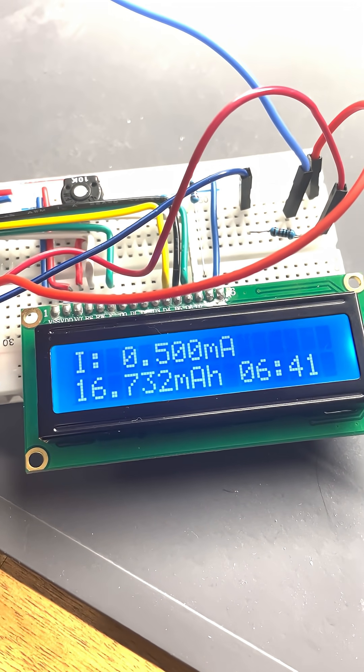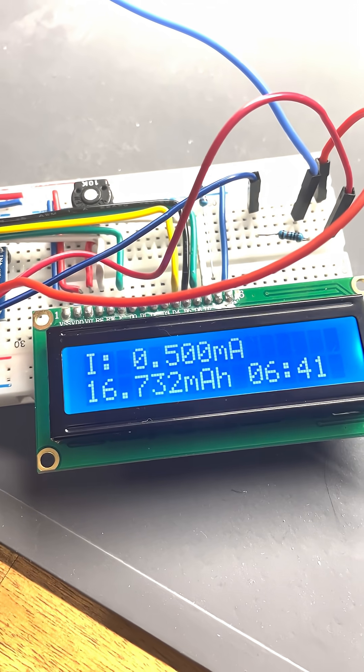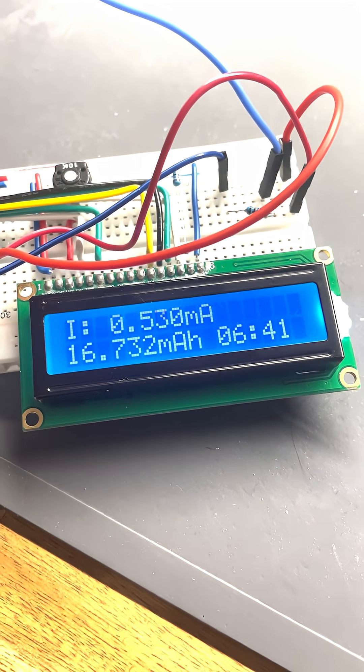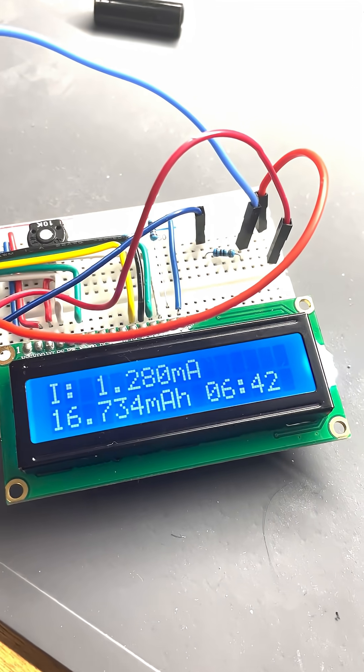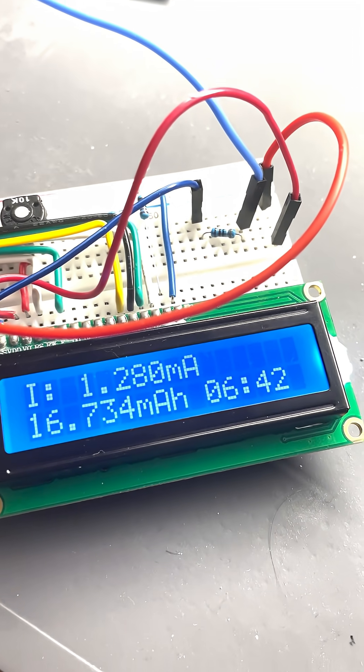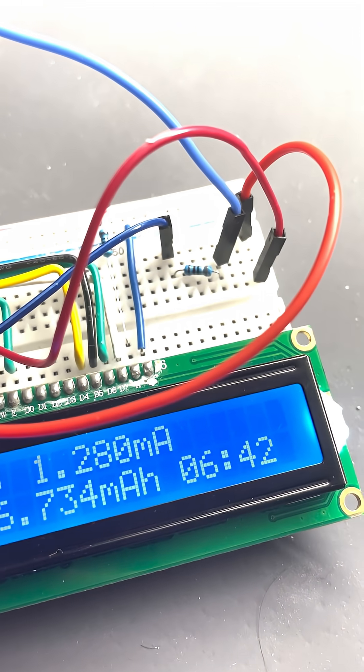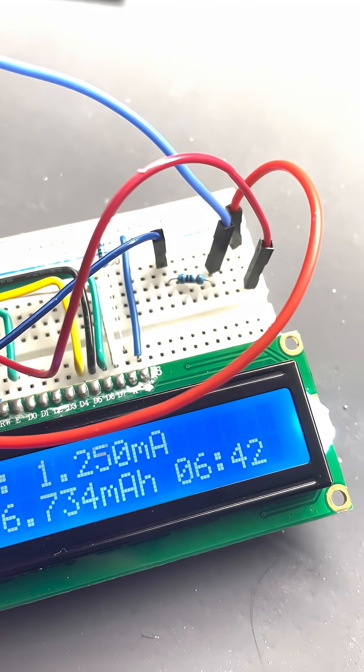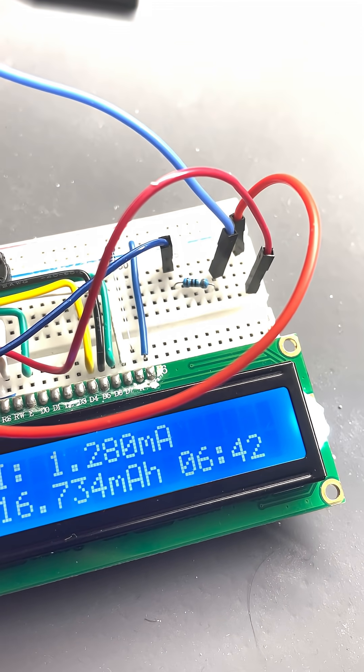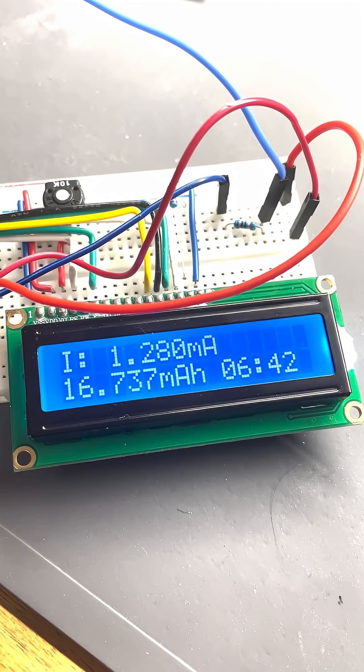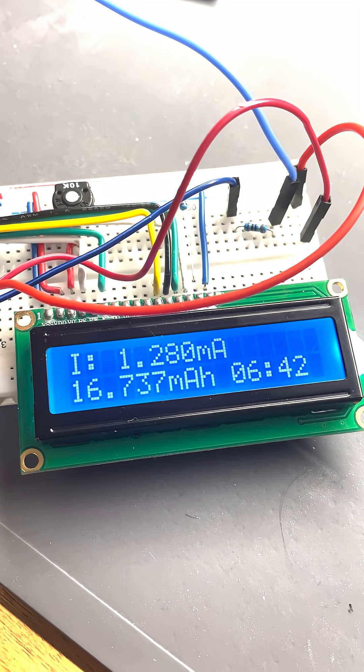The second resistor is a 3.9 kilo ohms resistor. It shows a current of 1.28 milliamps.